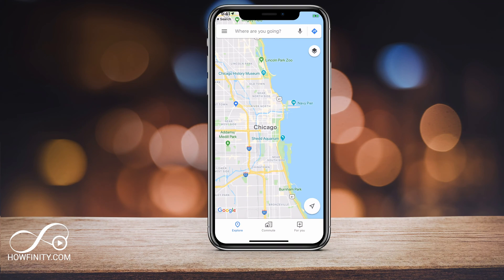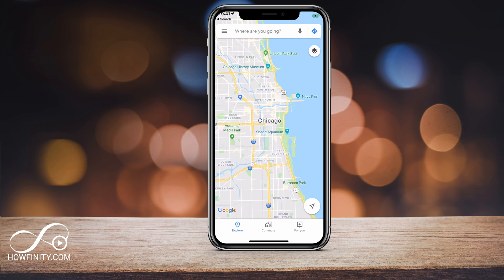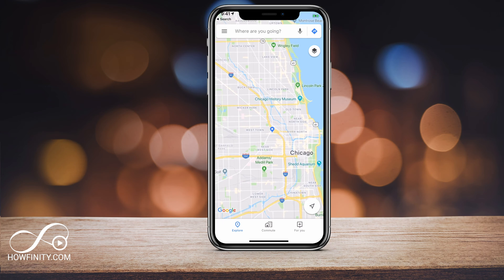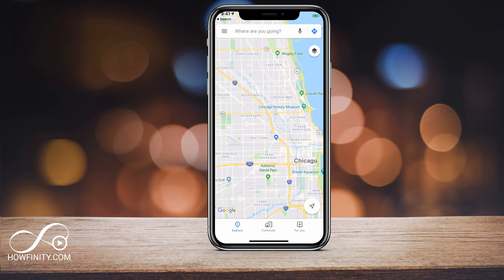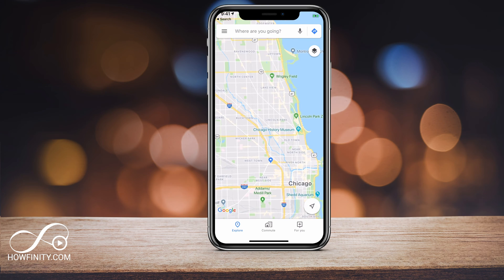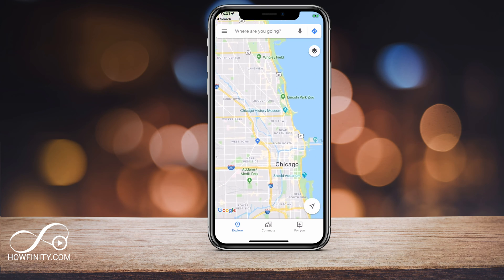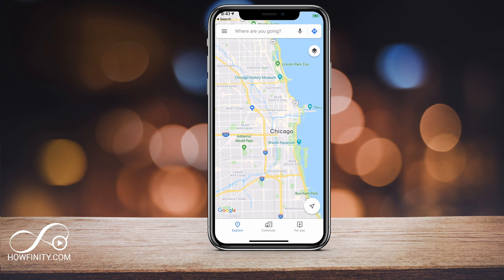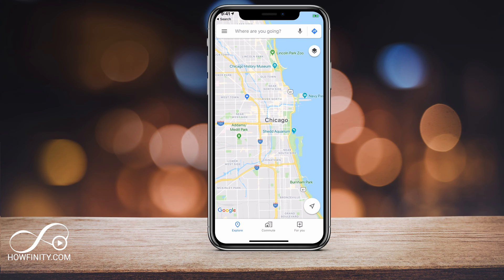Hey everyone, in this video I wanted to talk about Google Maps and its location history. If you use Google Maps, it actually tracks all the locations that you've ever traveled to using the app. In this video, I wanted to show you how to delete that history and how to stop it from storing that information.